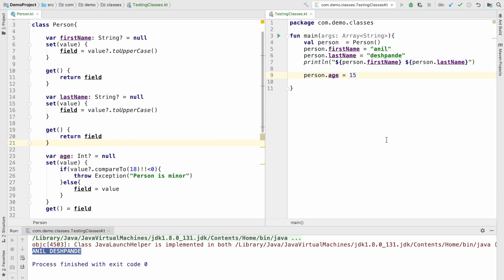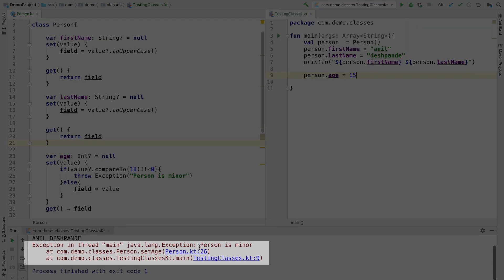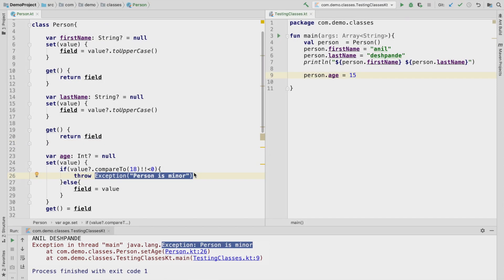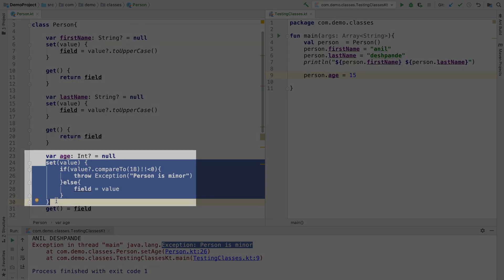I should actually run into an exception. And that's what you will see. Exception person is minor. So what I have basically done is I have customized my setter.